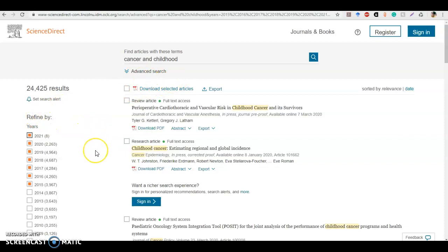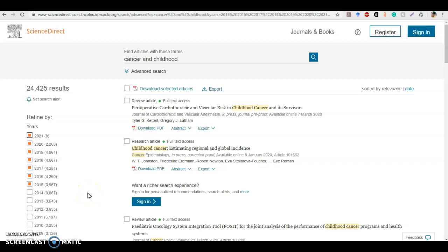That is about it for our ScienceDirect tutorial. As I mentioned, most of the special searches or advanced searches that we've been trying, ScienceDirect already has built into their basic search, so you don't really have to worry about that as much. This is a really good resource if you are searching for something within the science field, and it's fairly new at Lincoln, so I did want to highlight it and teach everybody how to use it. Thanks for watching, and I'll talk to you later.